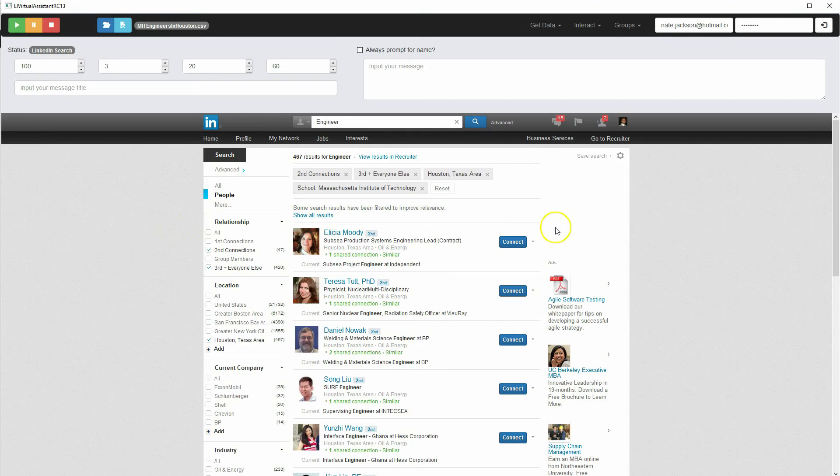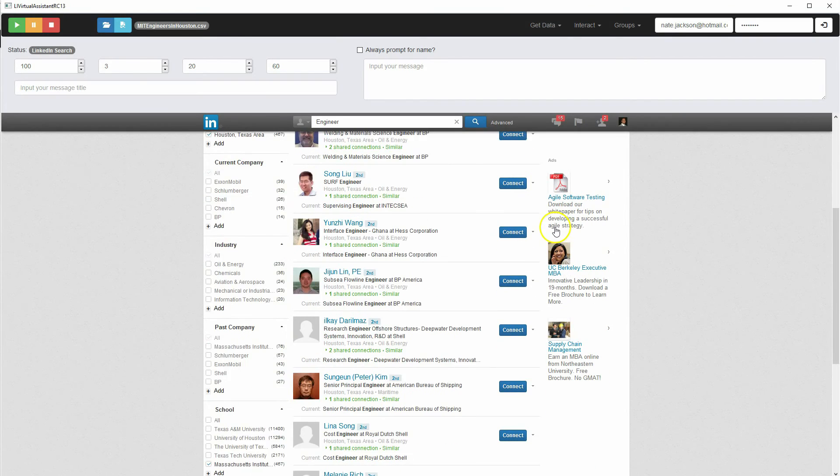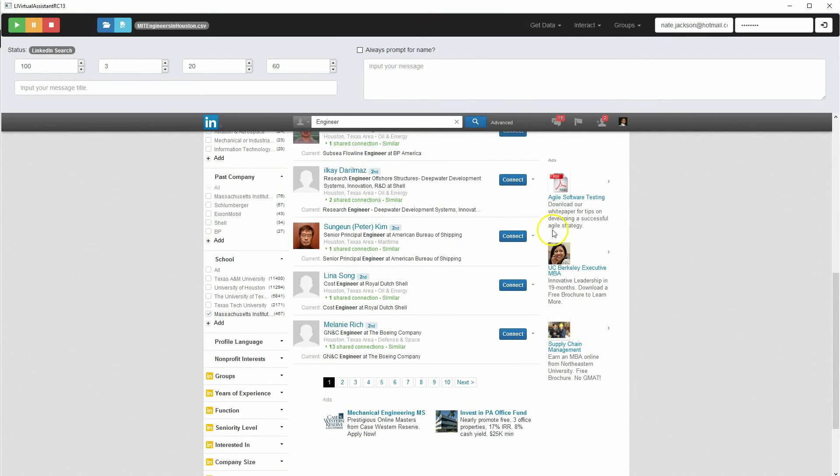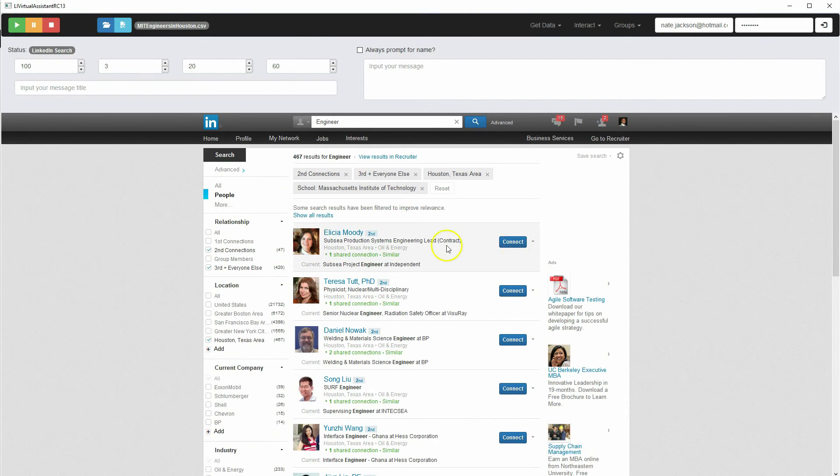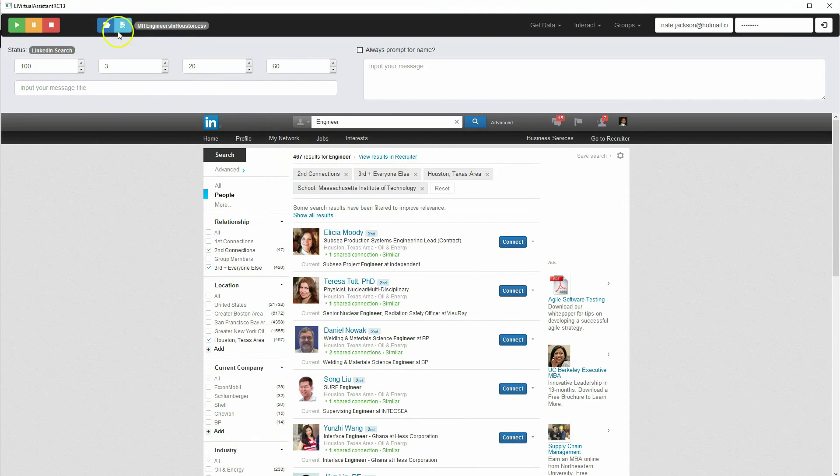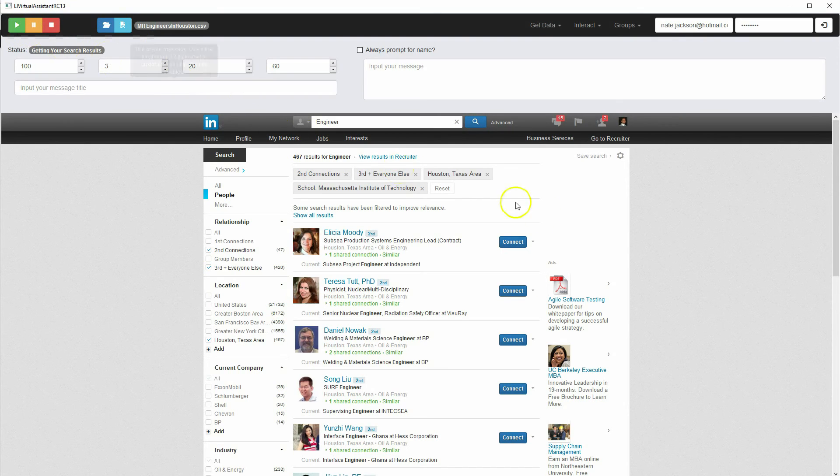And from there, I believe our search is ready to go and it's going to go through all of these results. So 467 results. And we're going to click start and it's going to start cycling through these results. And we'll see what this looks like.